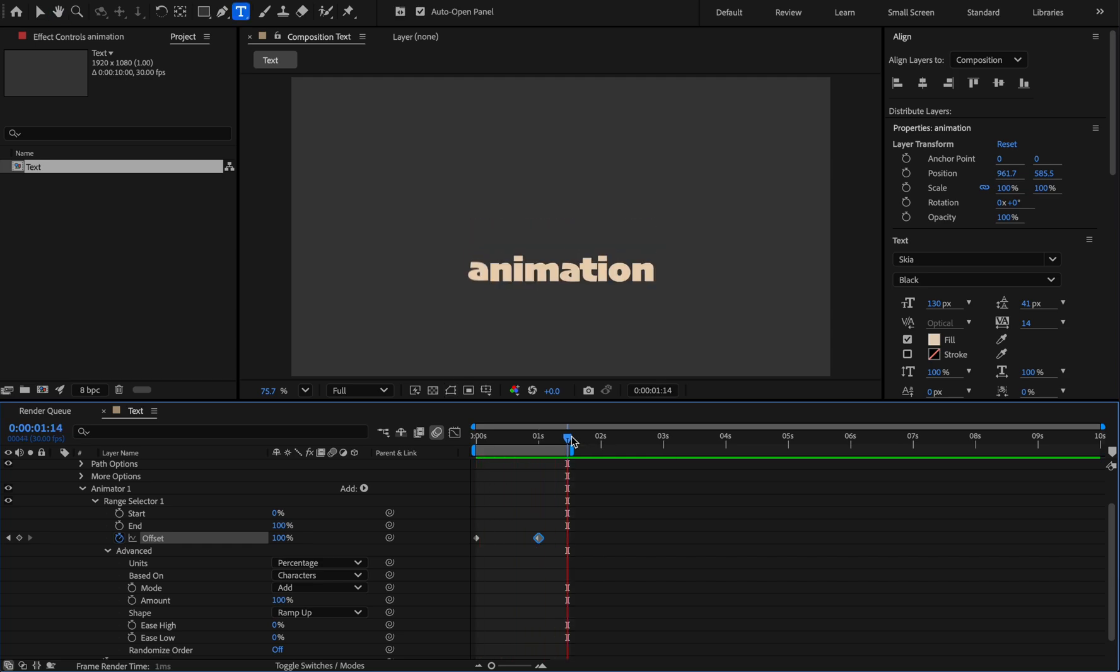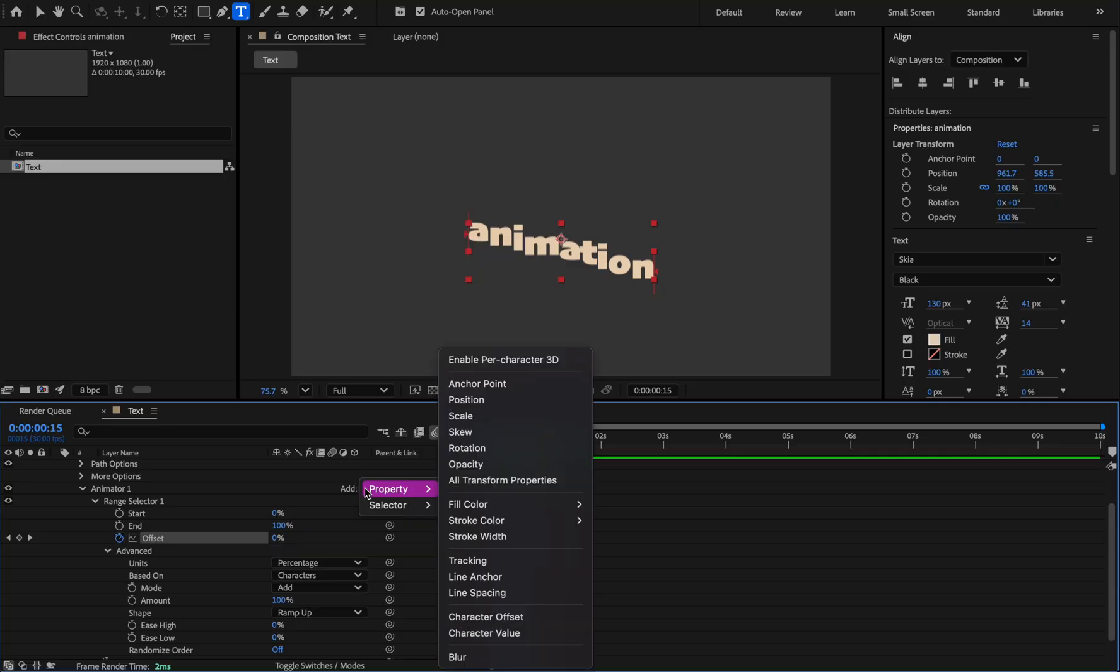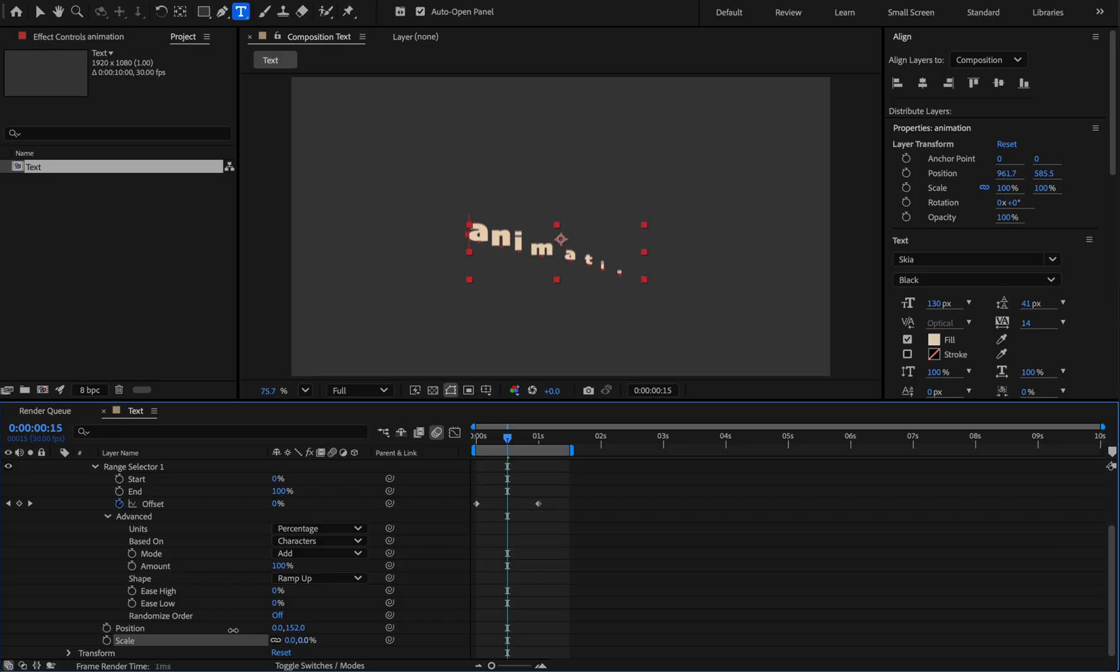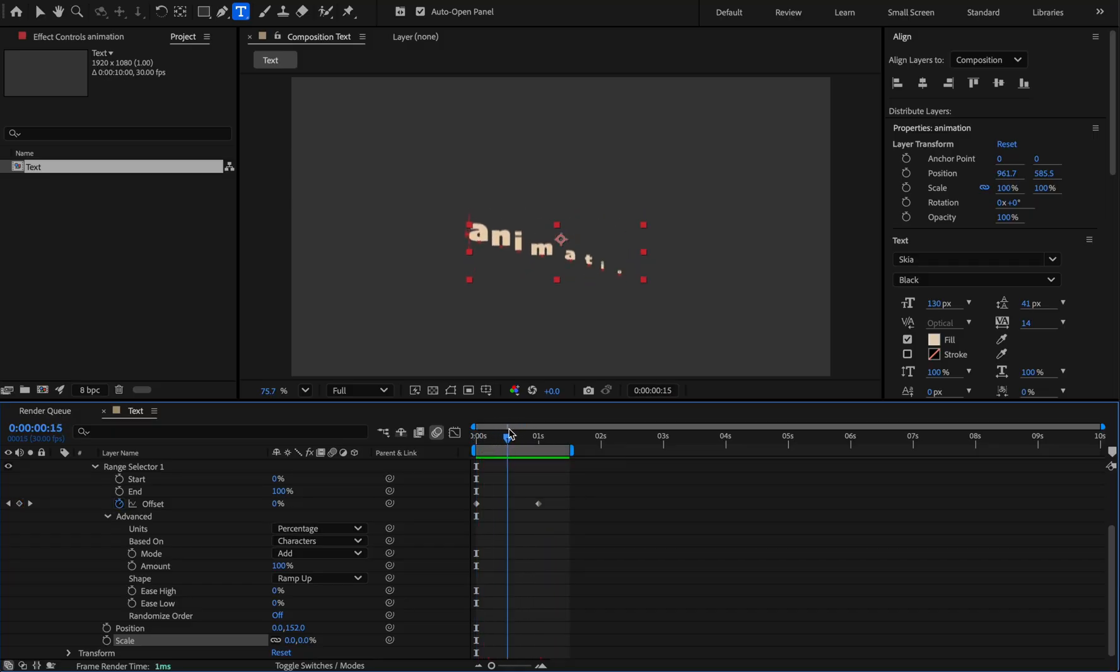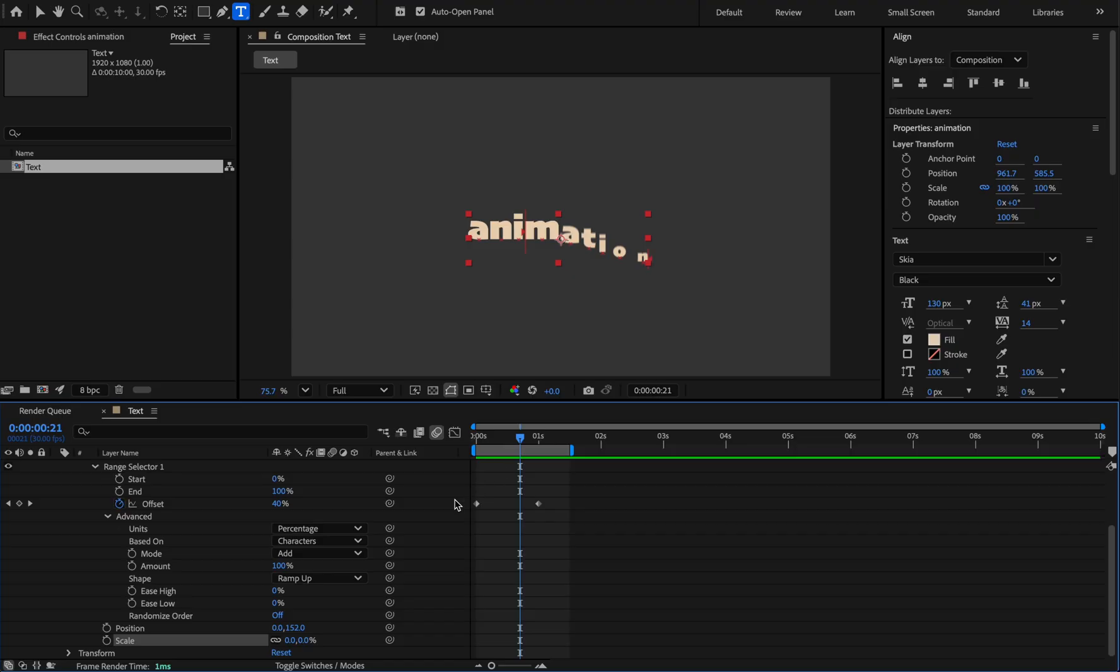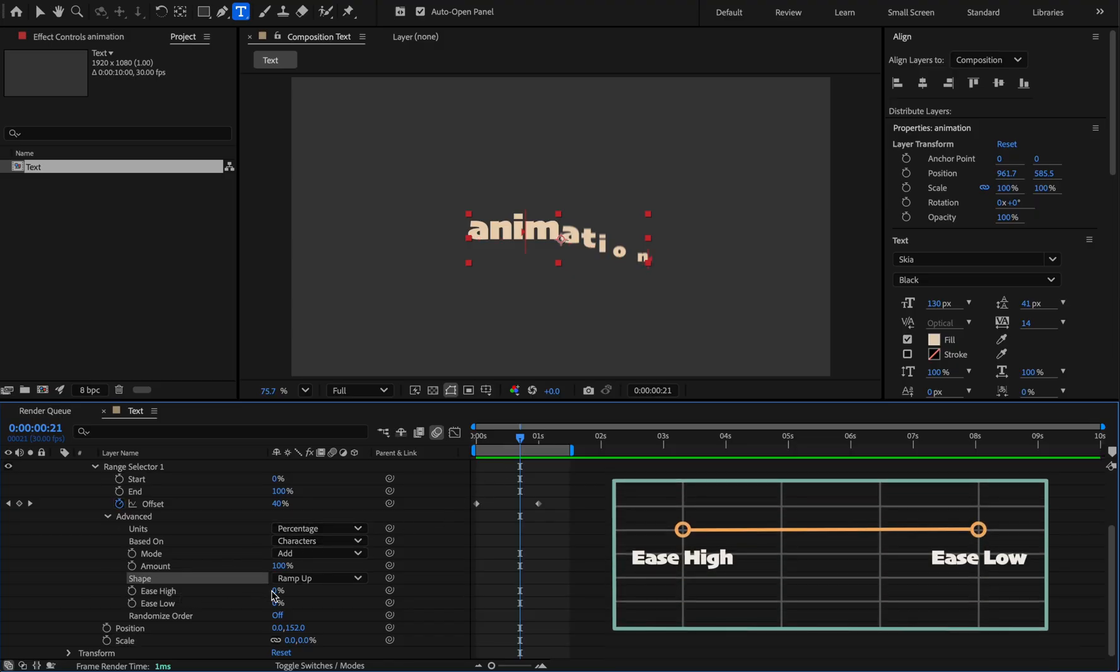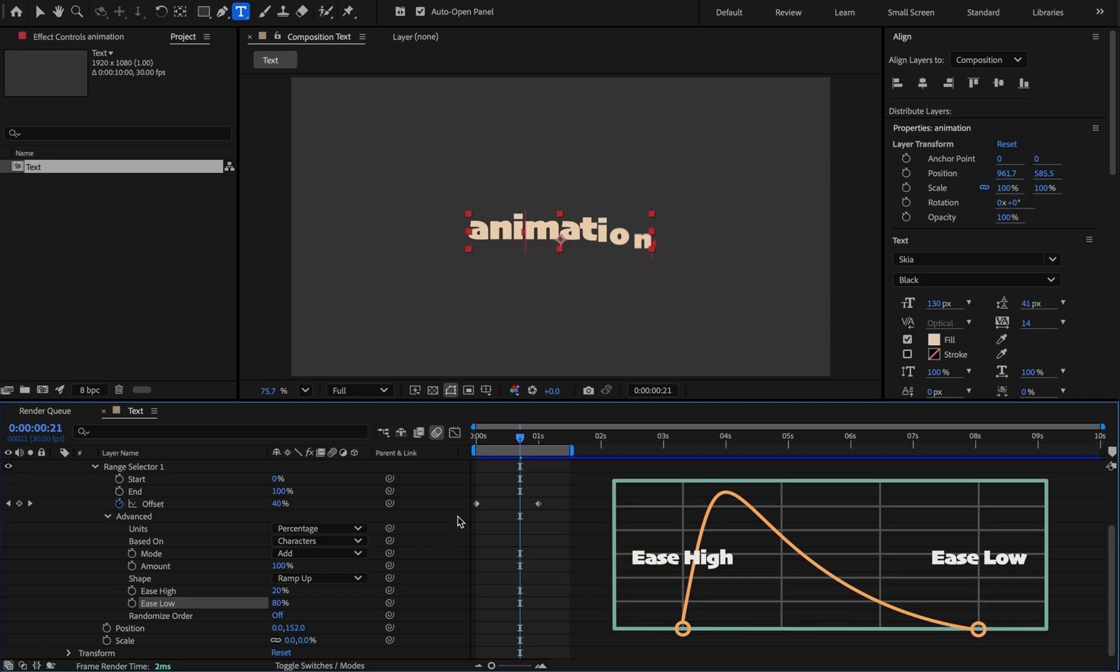And now when the letters go up, change the size from 0 to 100. Add the scale from the add section and set its value to 0. Like this. Now to change the movement of the letters separately from fast to slow, do this. In the shape section, the ease high value acts like incoming velocity and outgoing velocity of the graph editor. For ease high 30 to 20, and for ease low 80, like this.